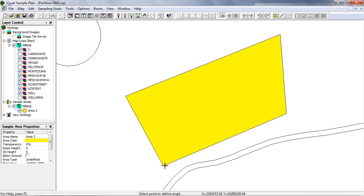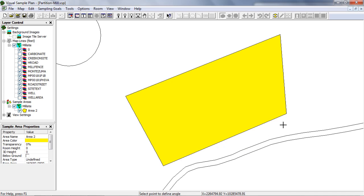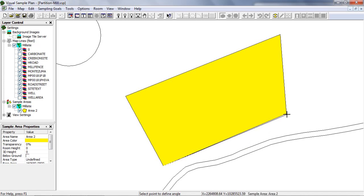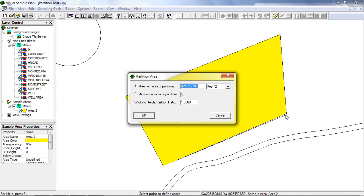Now I need to click another point to set the angle of the partitions. Again, I'll hold the Shift key and then click the lower right corner. A dialog appears allowing me to set the size of the partitions. I'll say that these are class 1 land areas, so I'll set the size to 2000 square meters.